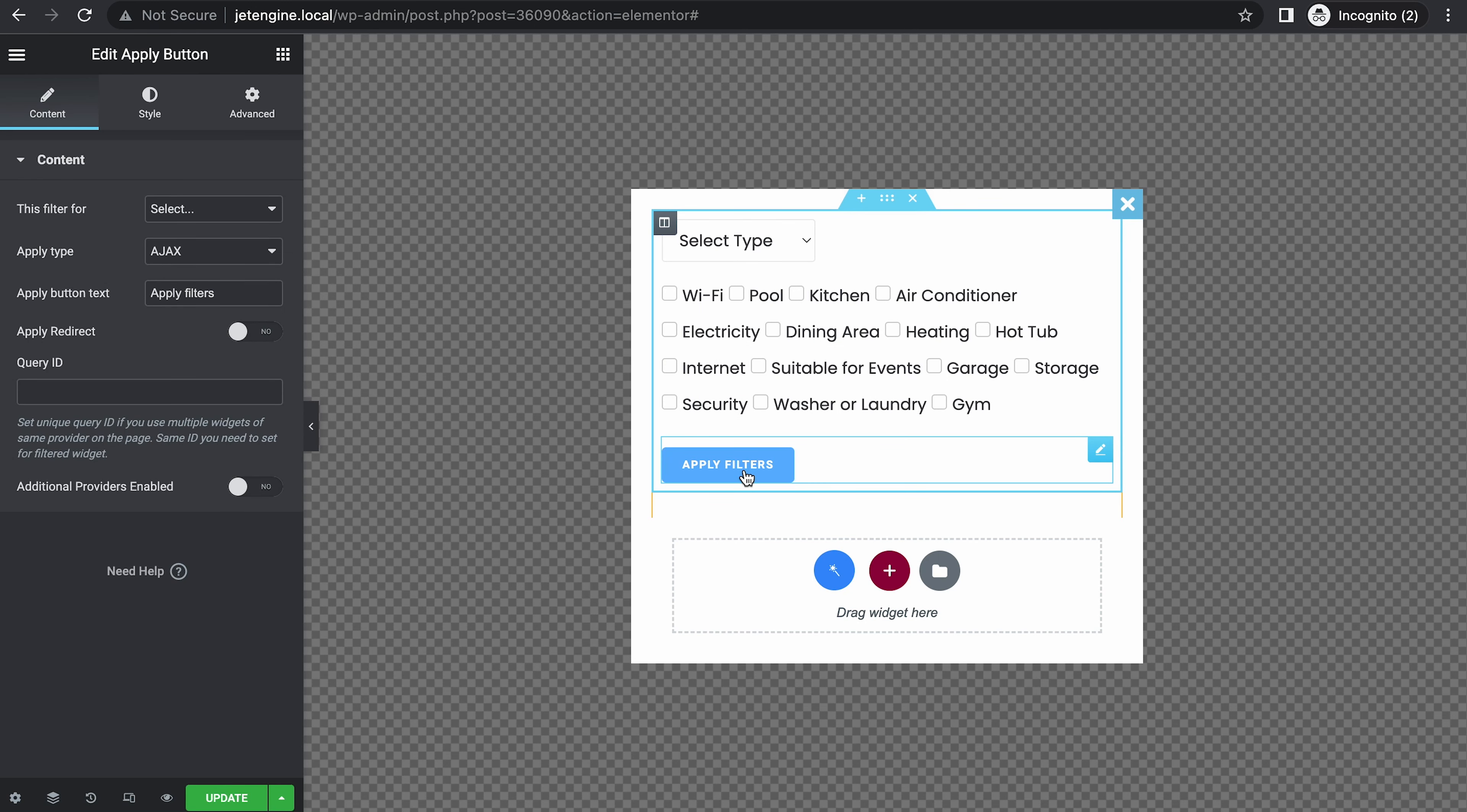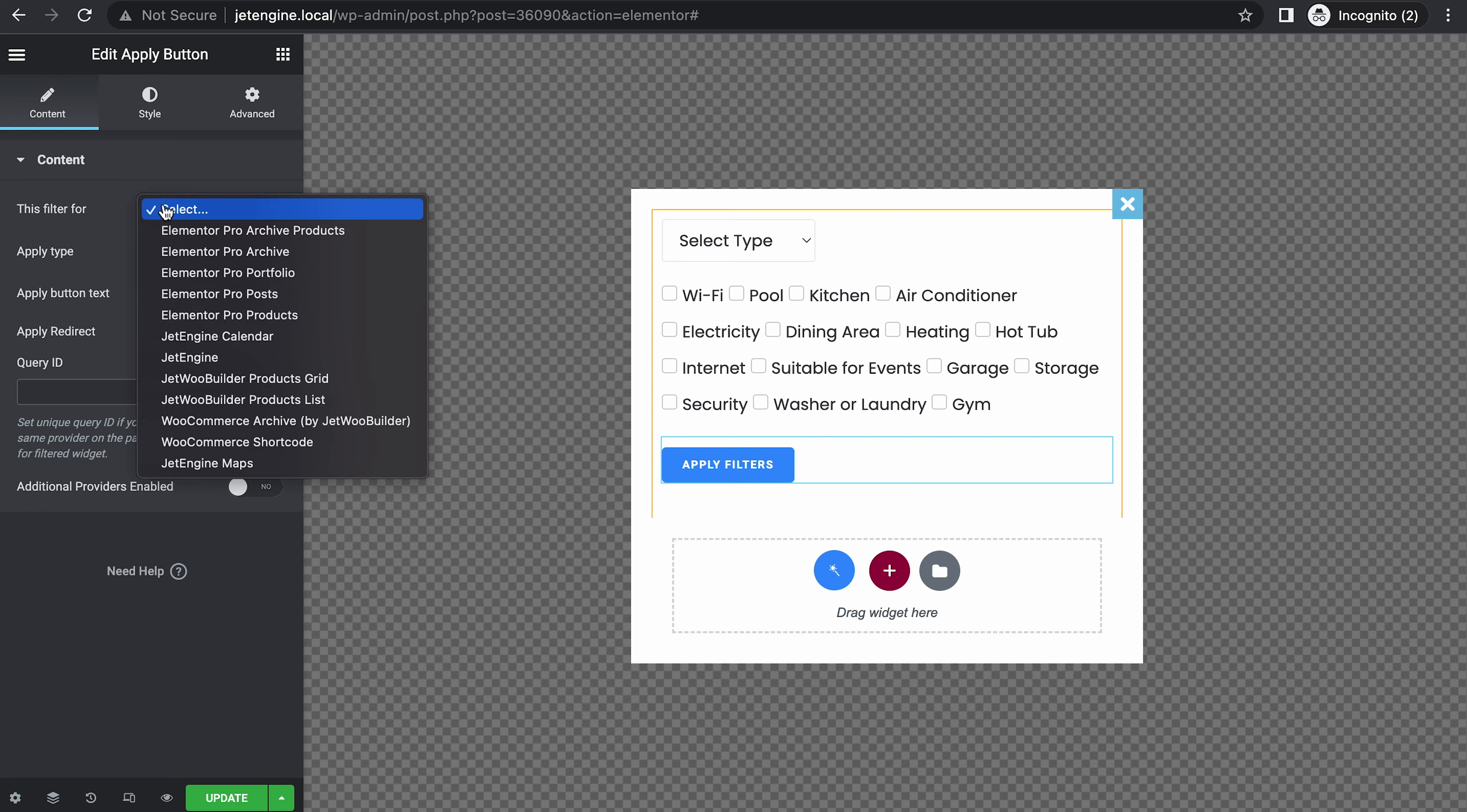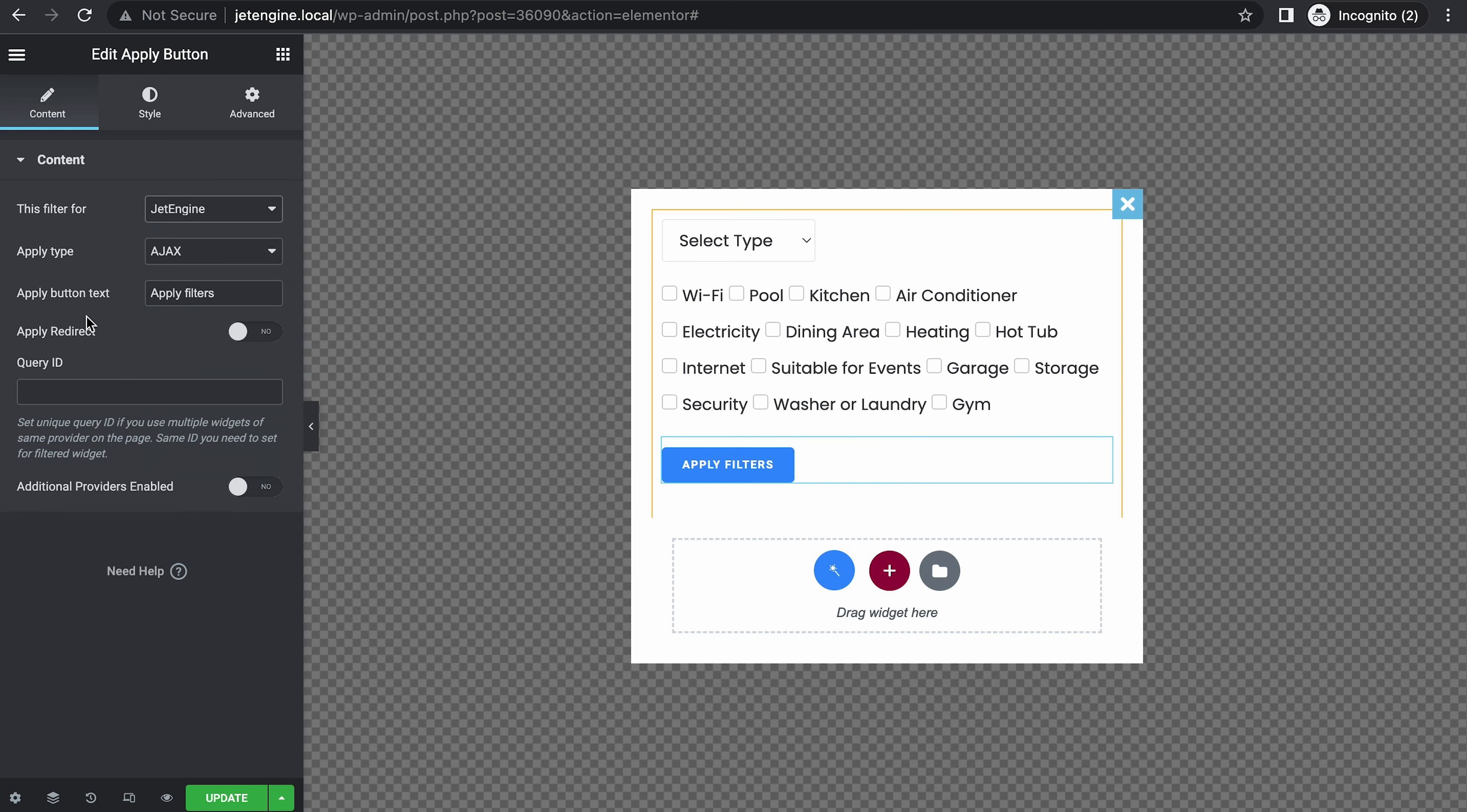It says apply filter already. This filter is for JetEngine. Apply filters. This is fine.